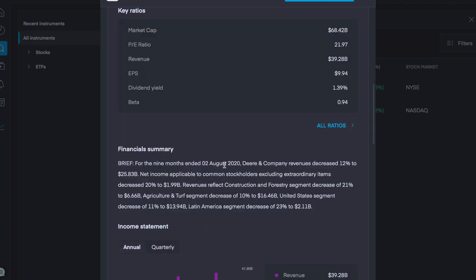They have a market cap of $68.42 billion with a PE ratio of just under $22. Revenue of $39 billion, which is quite impressive. They have an earnings per share of just under $10 with a dividend yield of 1.39%.